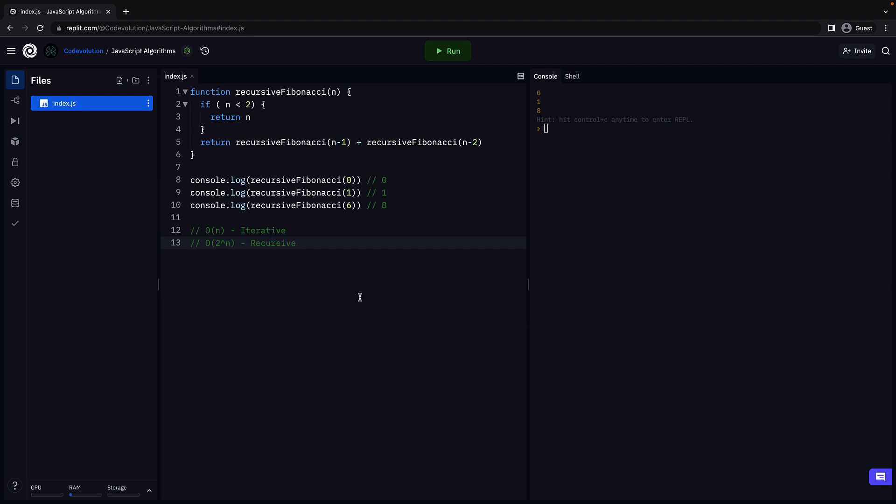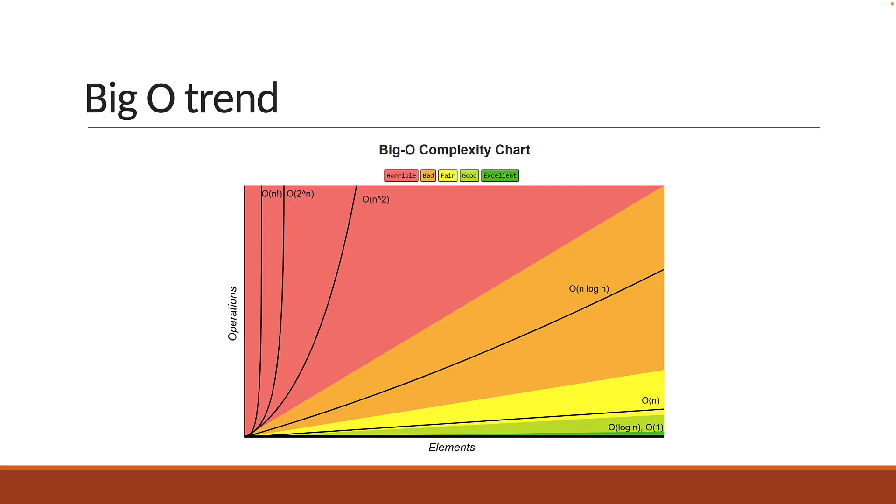If we take a look at our big O cheat sheet, you can see the performance is pretty terrible compared to big O of n. So recursion is not a good solution to the Fibonacci sequence problem.